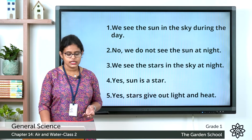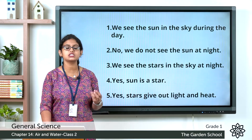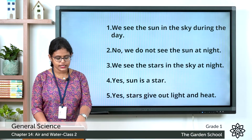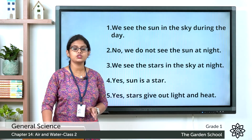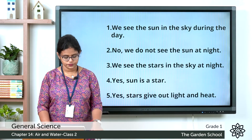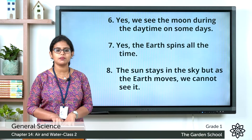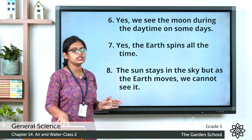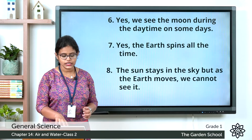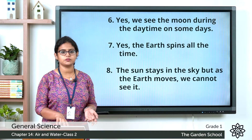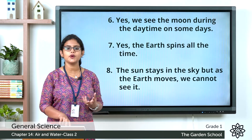Fourth one: is the sun a star? Yes, the sun is a star which produces light and heat. Fifth one: do stars give out light and heat? Yes, stars give out light and heat. Sixth one: do we see the moon during the daytime on some days? Yes, we see the moon during the daytime on some days. Seventh one: does the earth move all the time? Yes, the earth spins all the time — it spins like a top.